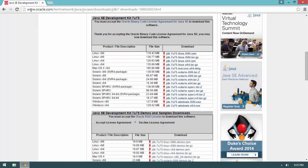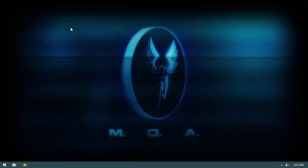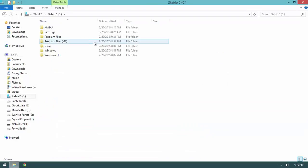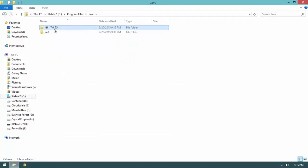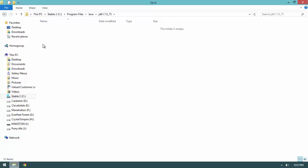Make note of where you installed the JDK. Keeping the defaults, on a 64-bit system it installs to Program Files, Java, JDK 1.7. That's the default installation location.